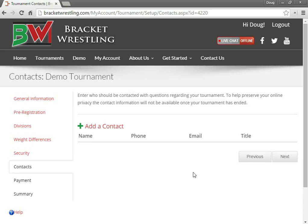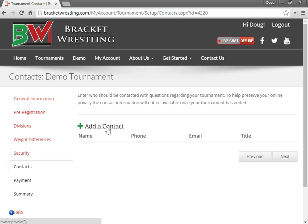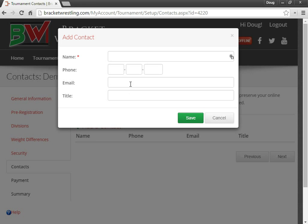So the next step is entering the contact information for your tournament. So this is typically your tournament director, sometimes your club president or just somebody helping out with the tournament, sometimes a coach. So I click on Add a Contact. I'll put in my name.